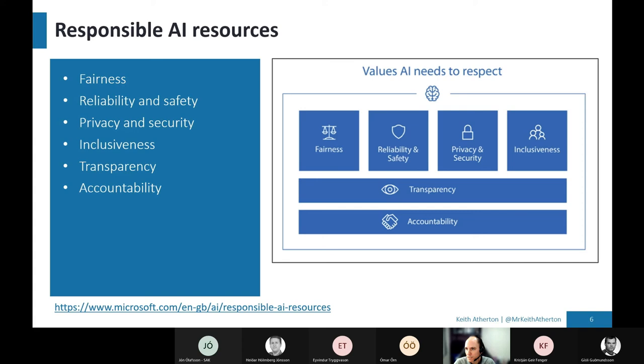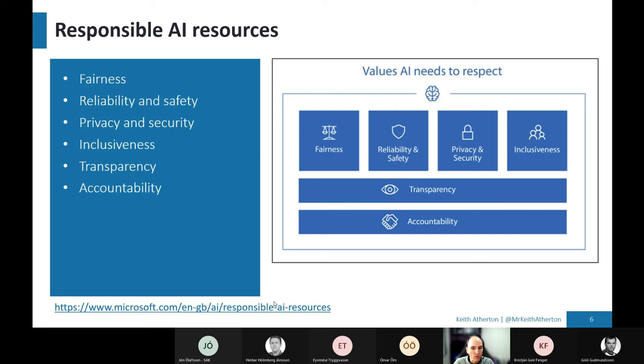And these are really good things to think through when you design things. We won't go through them all, but there are things like transparency, which is where AI systems should be understandable. And things like accountability where it's actually people who should be accountable for their AI systems. So it's really worth the read, really interesting stuff. And there's more information on the link below just there.